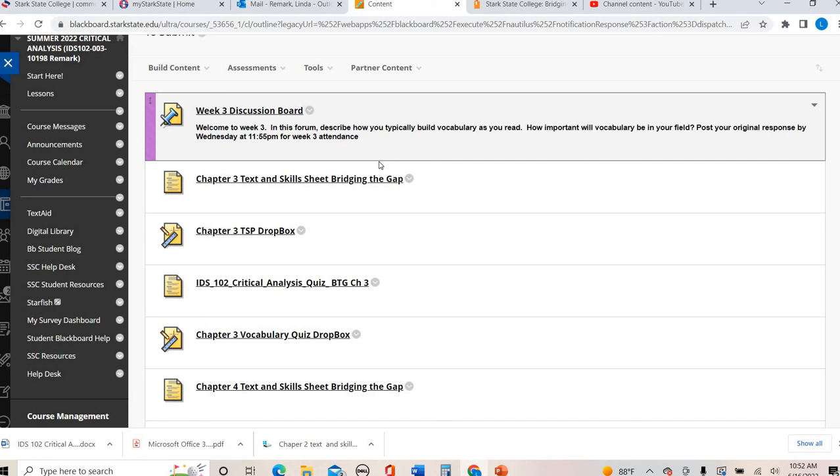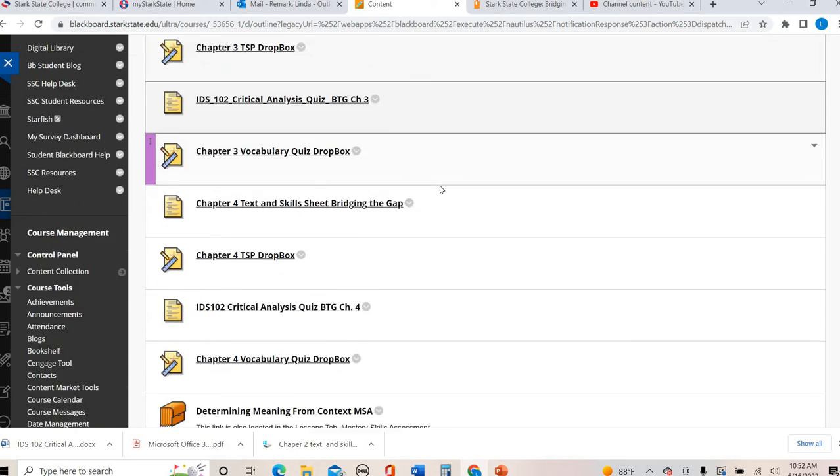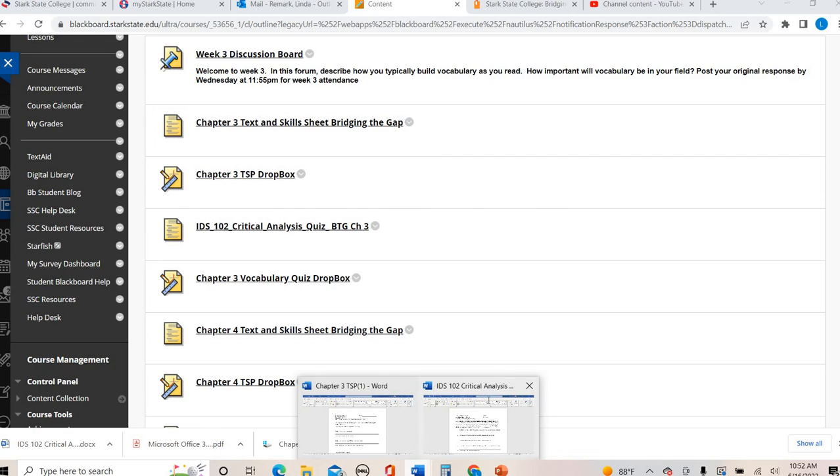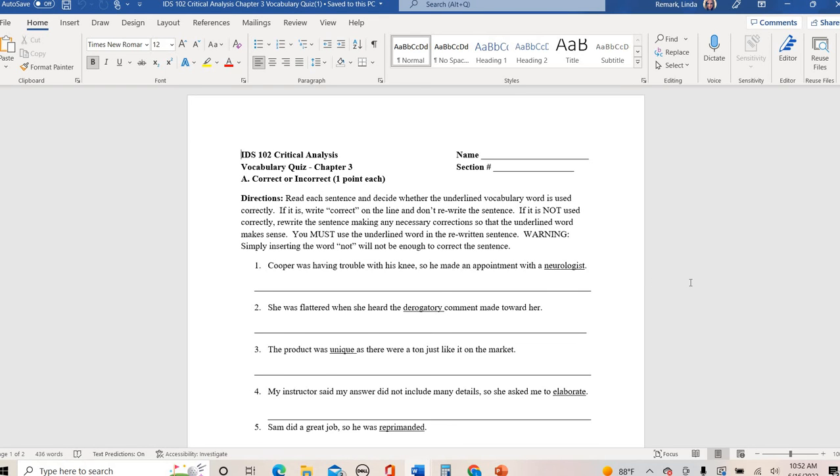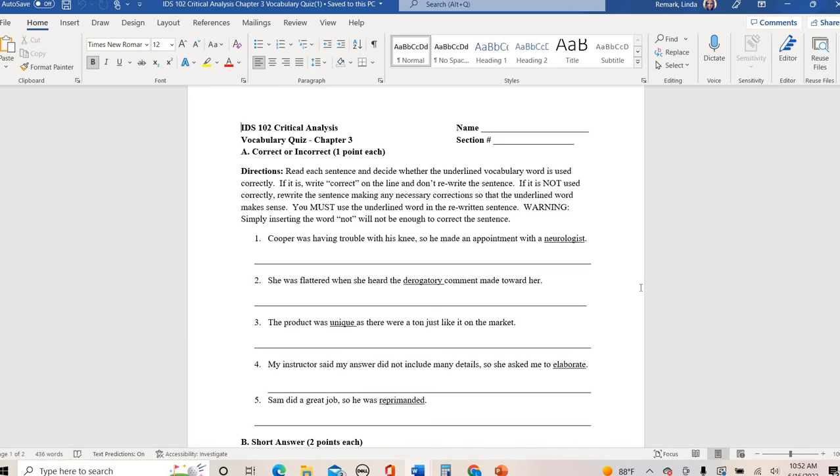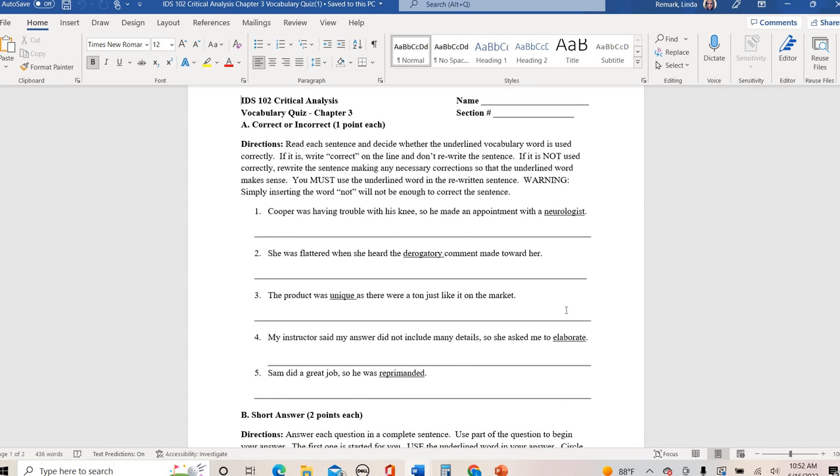Your last chapter three assignment, remember chapter four I will do in a different video. Chapter three is your vocabulary quiz. If you have not already watched your vocabulary video, you might want to do that. Part A is correct or incorrect. Remember, just putting the word not in front of something does not correct the sentence. So keep the underlined word the same. I promise you, not all of these are correct. In this one, I'll even tell you there's only one that's okay. The rest you have to rewrite the sentence in some way. Correct the sentence to make sure they're using the word properly. Do not replace the underlined word.